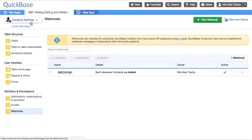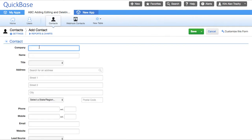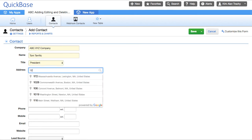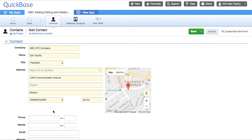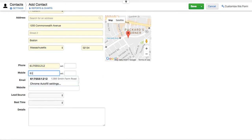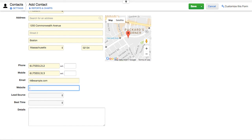Now I'm going to add a contact. You can see this webhook is active right now. Let's exit and create a brand new contact. It'll be ABC XYZ Company, Tom Terrific, title President, at 1200 Massachusetts Avenue in Cambridge, Mass. Phone 617-555-1212, mobile 617-555-1313, and TT@example.com. That's all the information we have, so let me click Save.